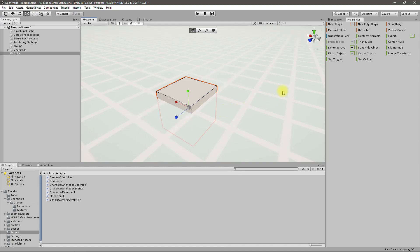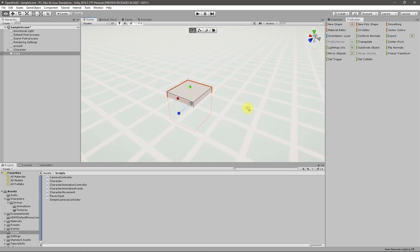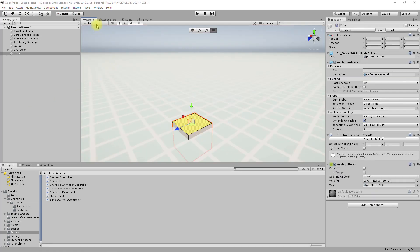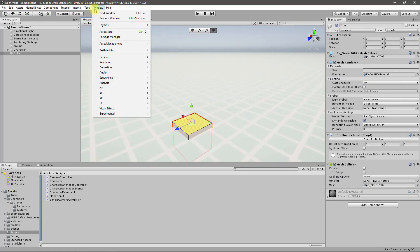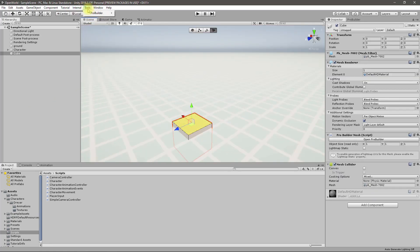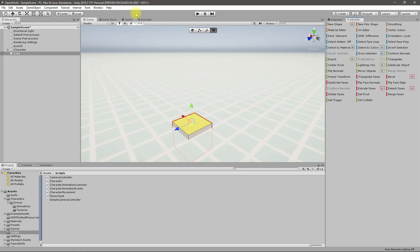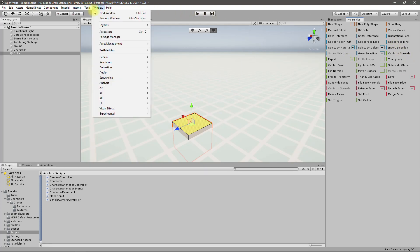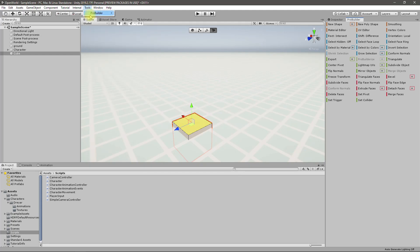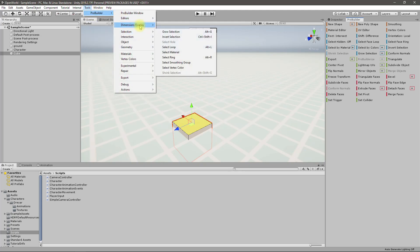I need to have some other tool set. ProBuilder.